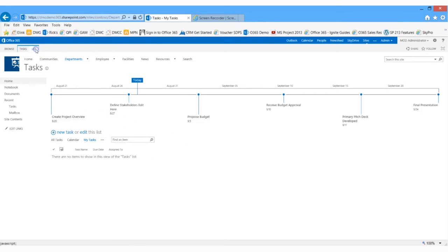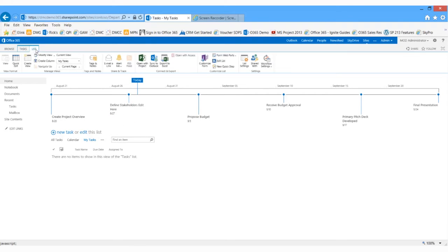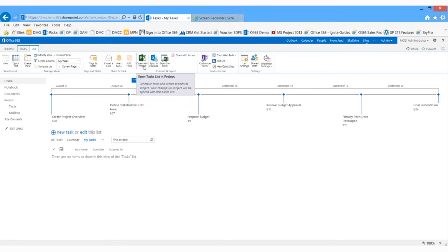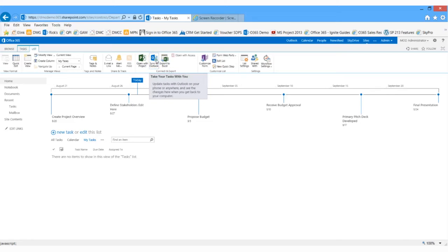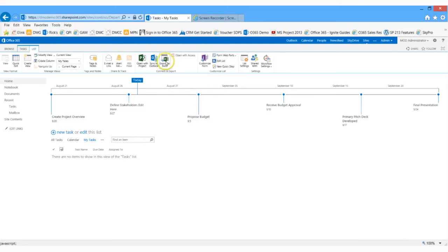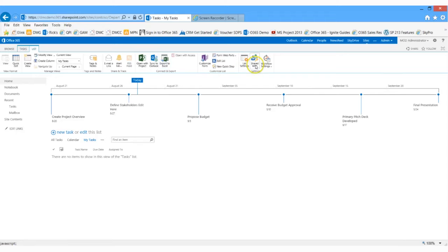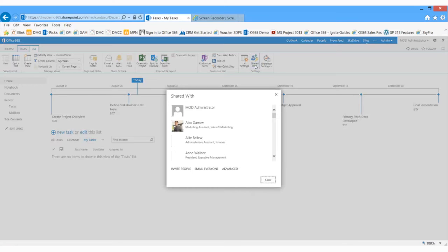Let's take a look at some of the other options for using this task list. You'll see I can open this list with Project. I could actually sync this task list to Outlook, so any tasks on this project would appear in my to-do list. I can also just export it to Excel, and then I could easily email that to somebody else. You'll also note the Shared With feature. If I click Shared With, it will tell me exactly who has access to this list.